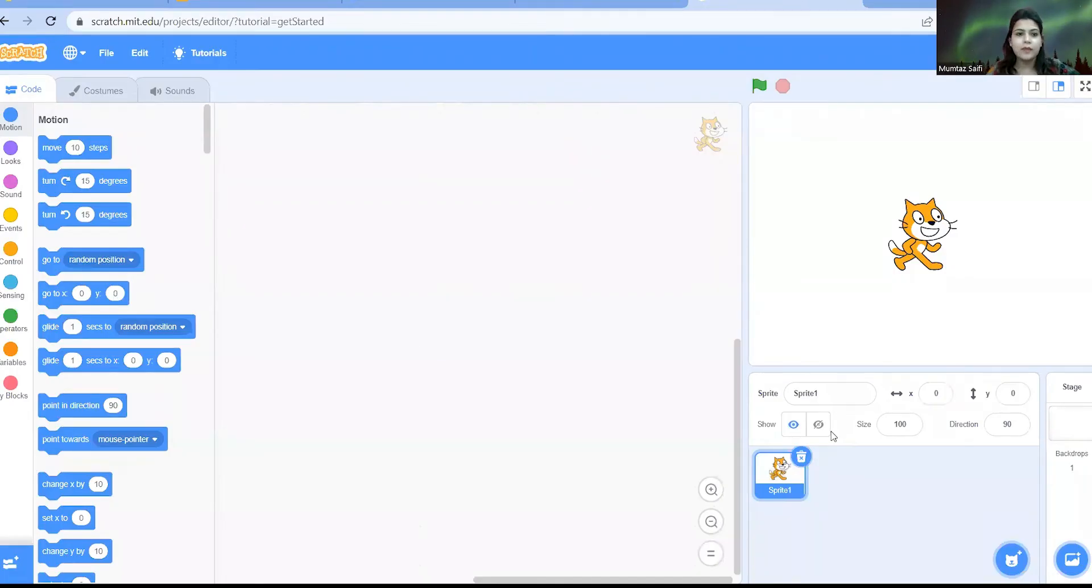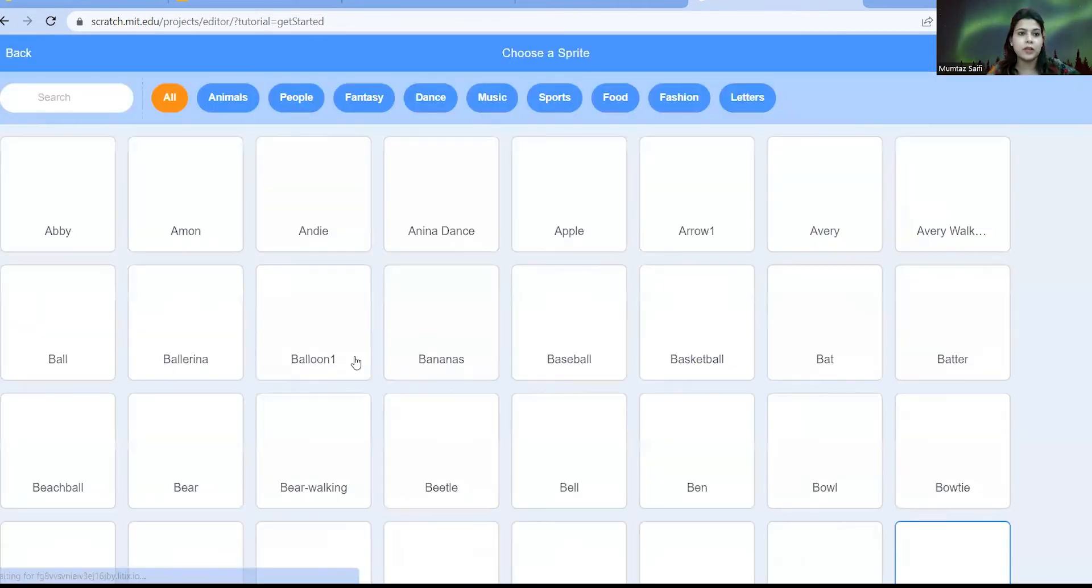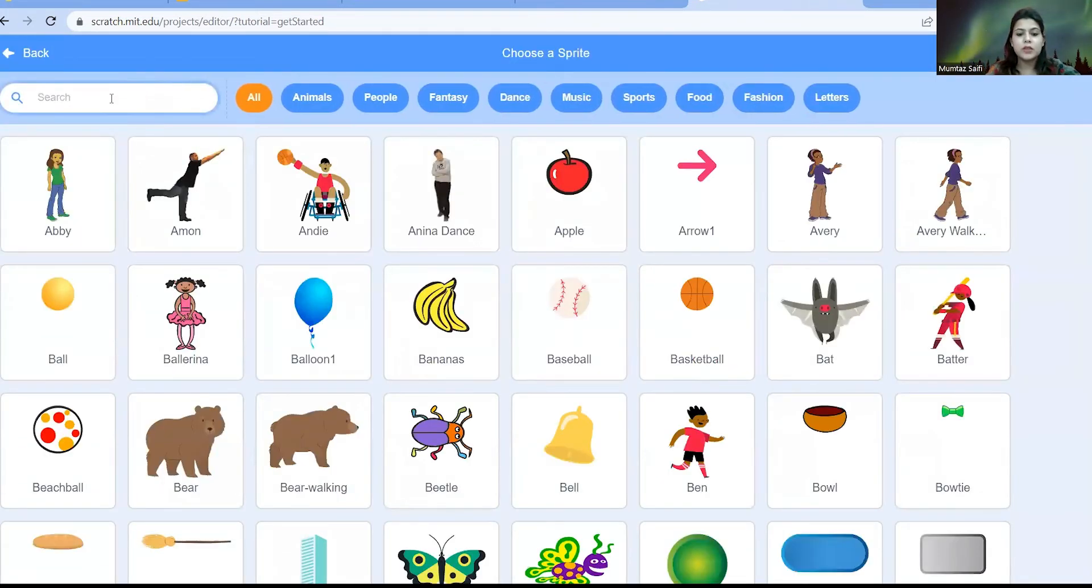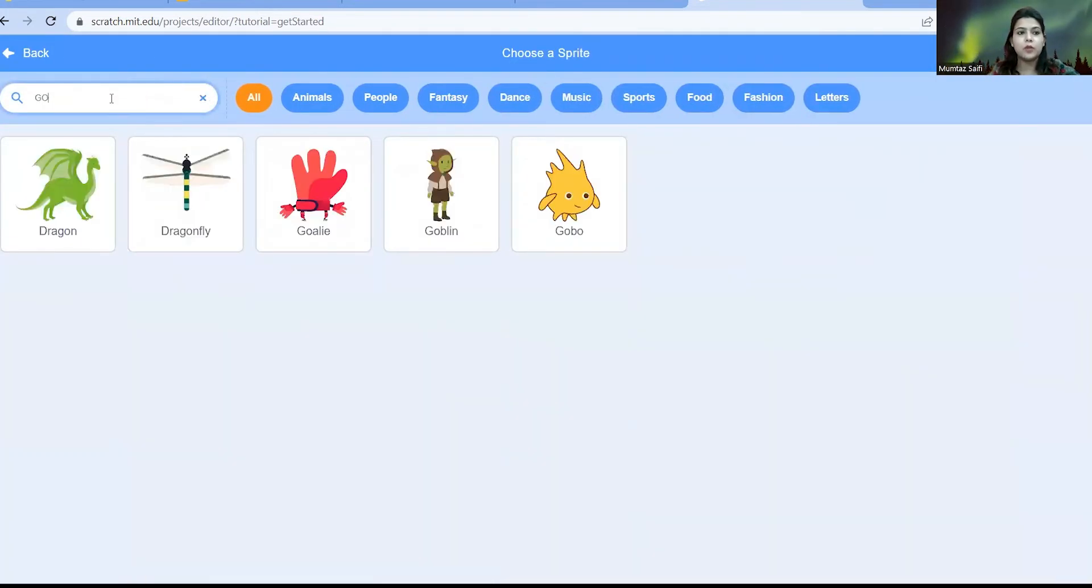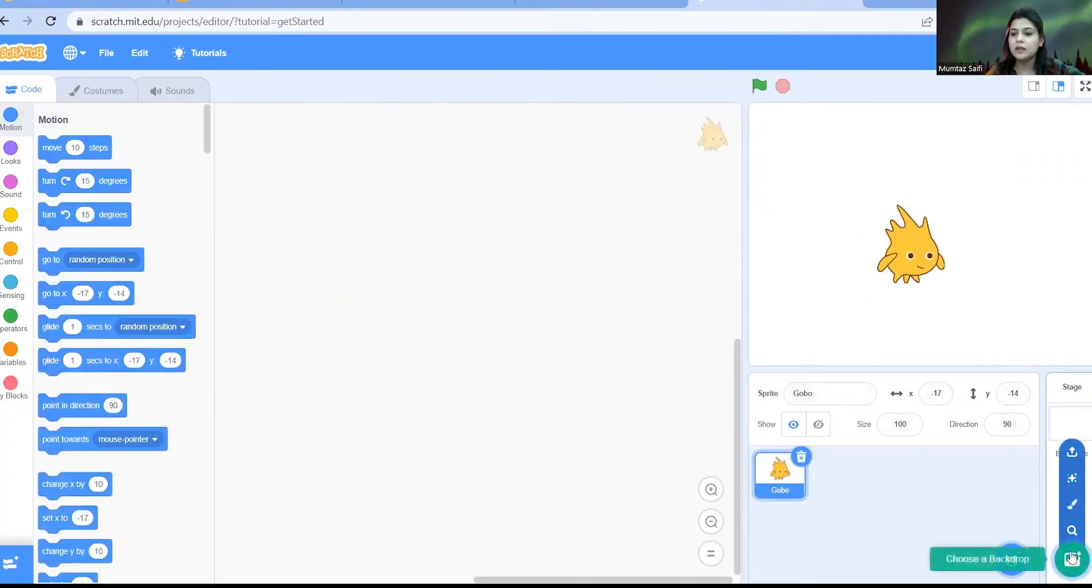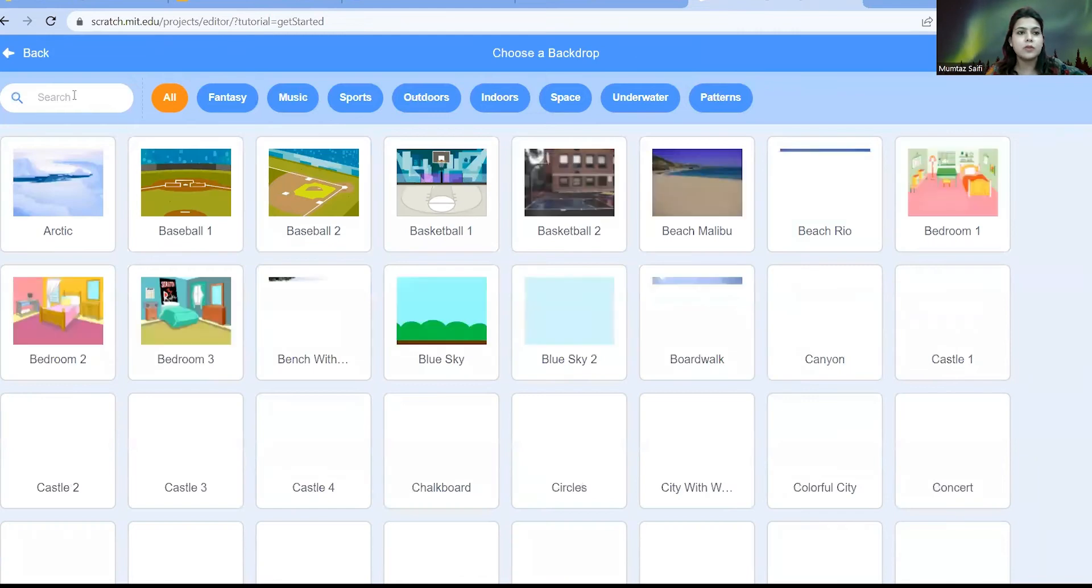So here we have this platform. You already know how to take the sprite. I'm going to take the sprite named Gobo. So we'll just type here Gobo. Yes, this is the cutest sprite here. So let's just take it and let's change the backdrop.